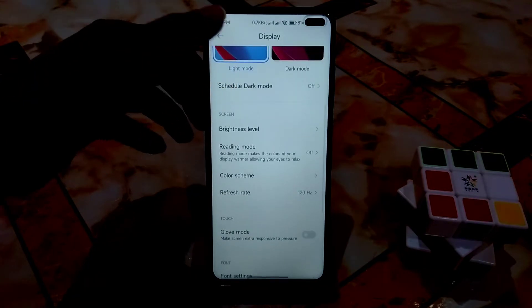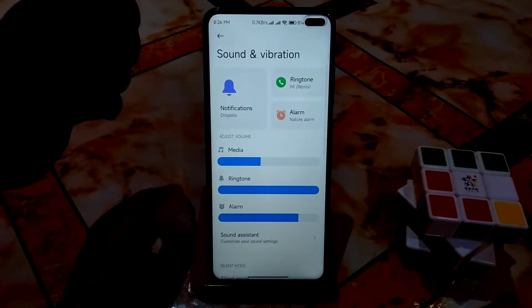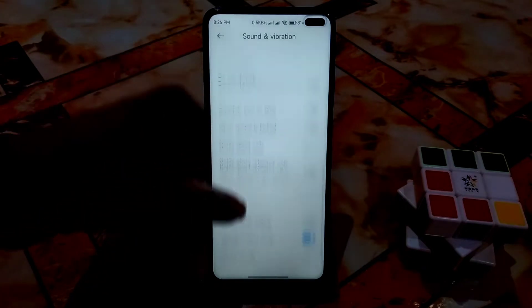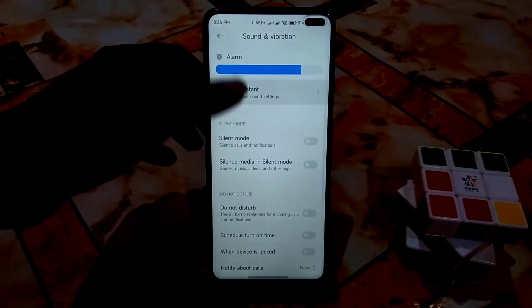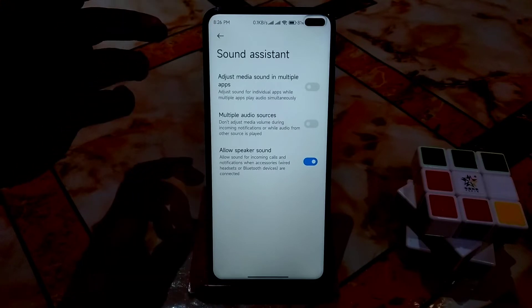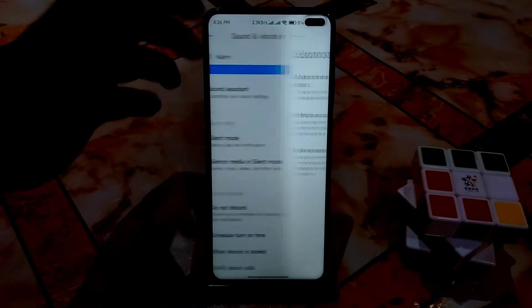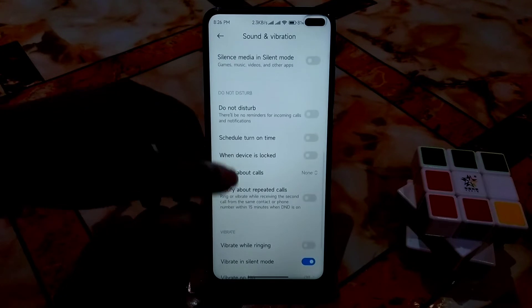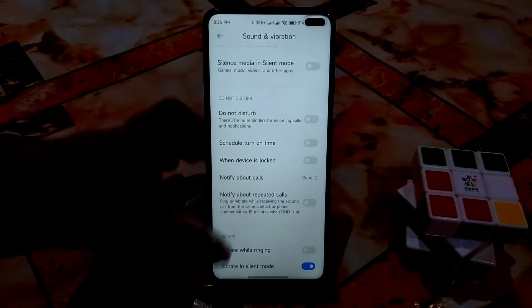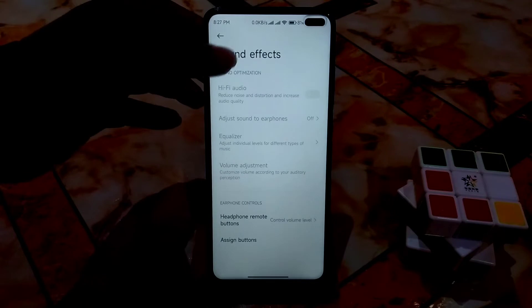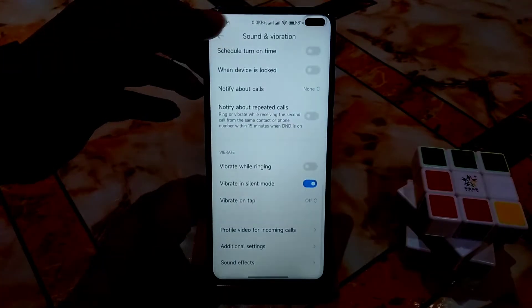Sound and notification settings are all standard. There's a Sound Assistant where you can set different volume levels for different applications — that's a cool feature. Do Not Disturb, schedule, vibration, sound effects, and additional settings are all fine — really awesome.